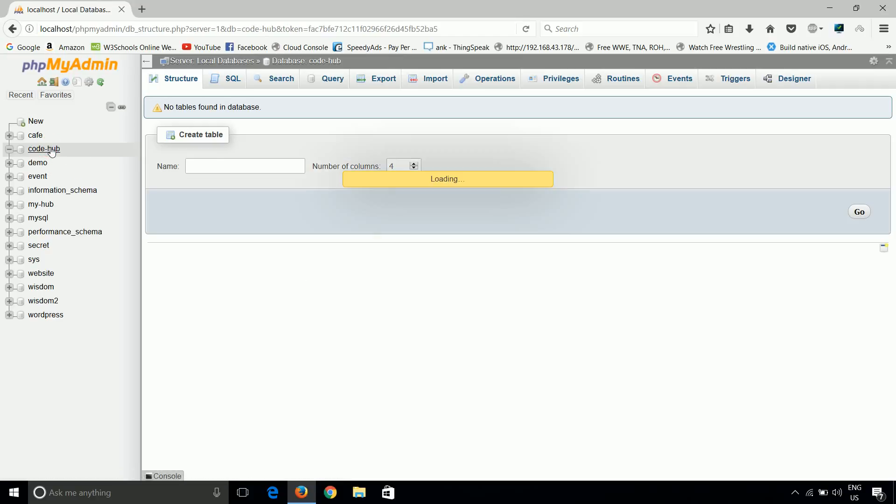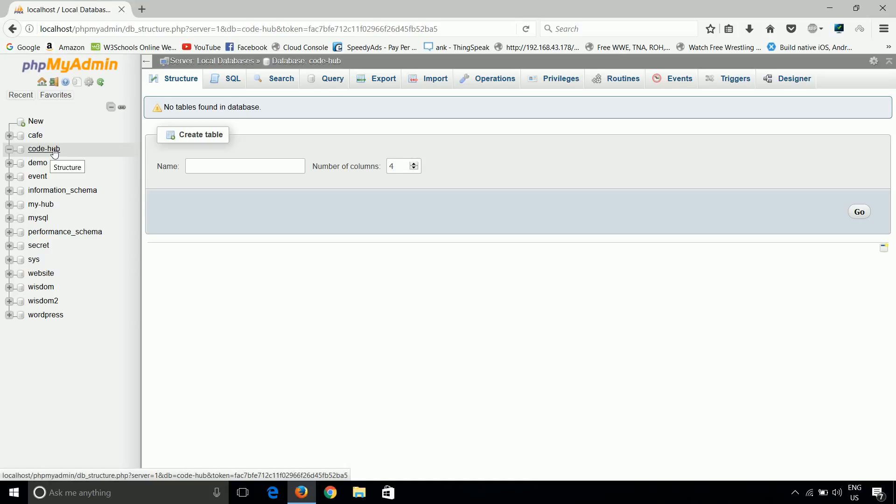Yes, there is nothing inside this database because we haven't created anything. But our database is created simply.